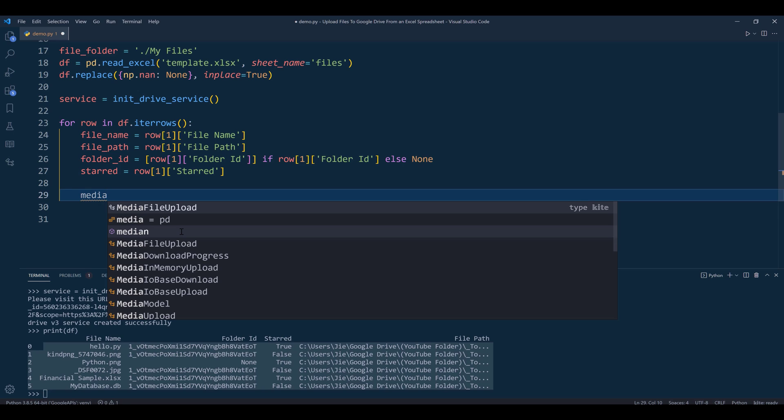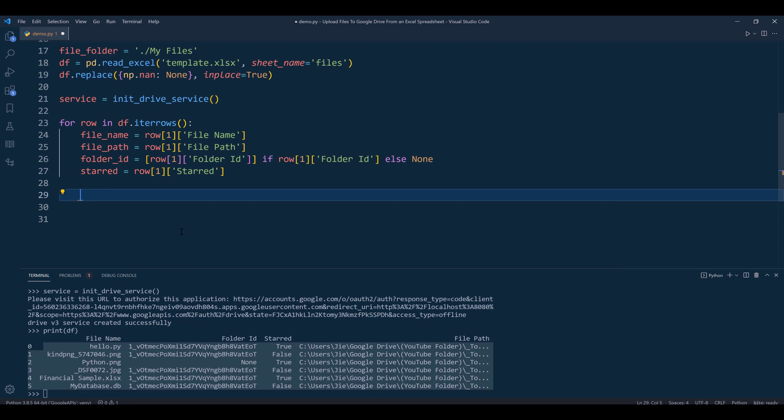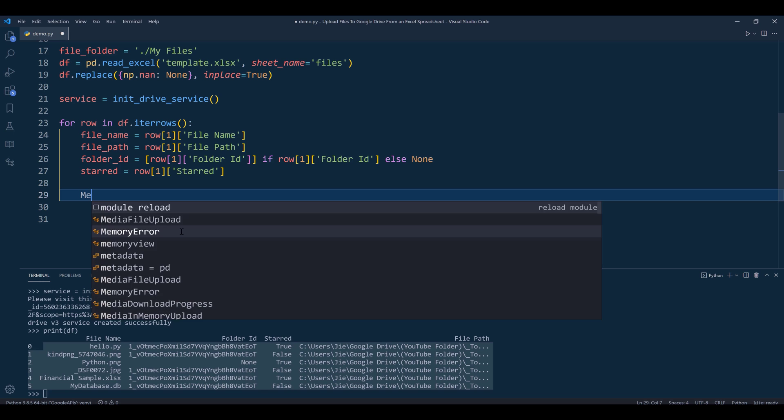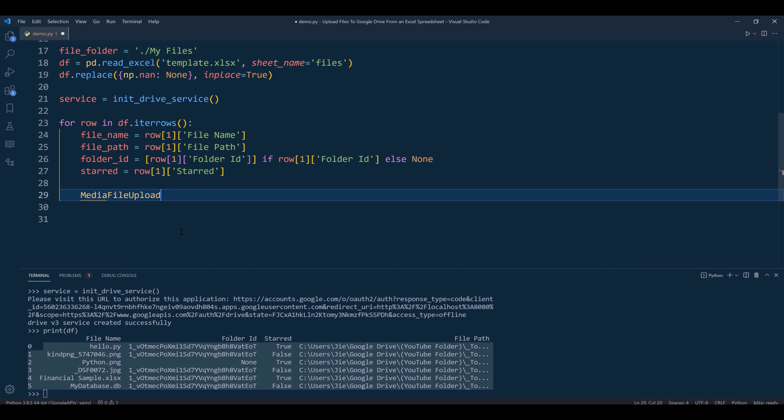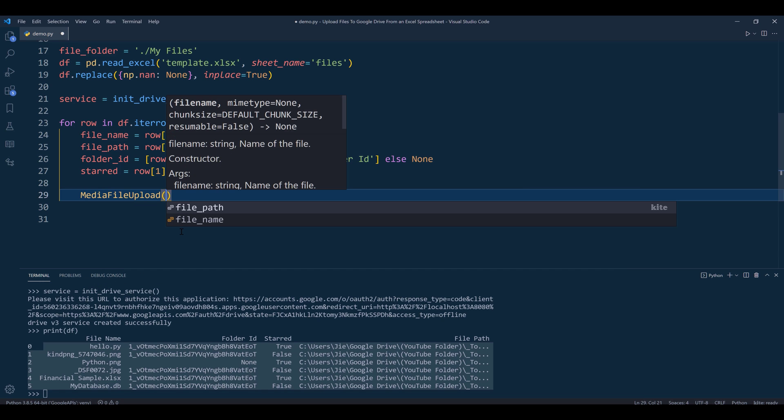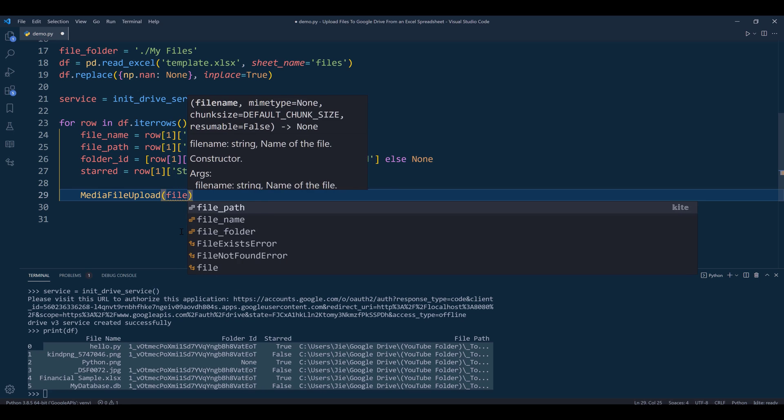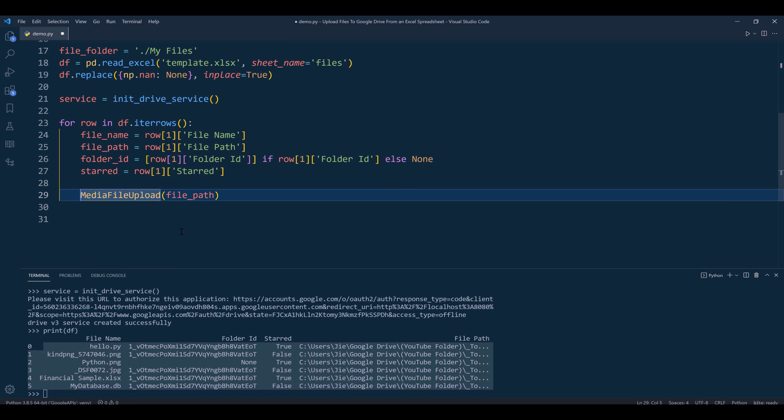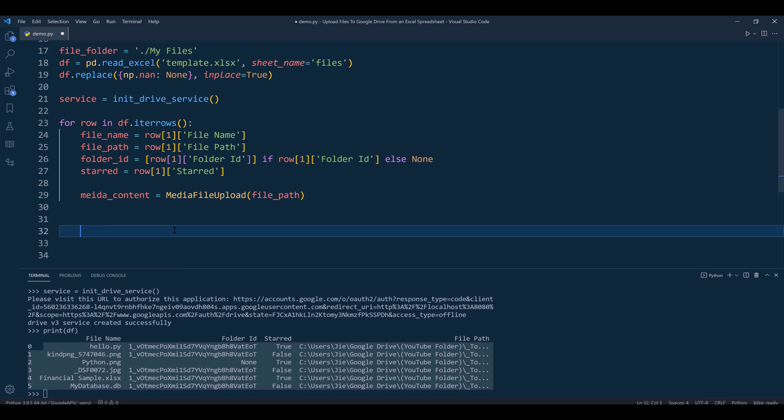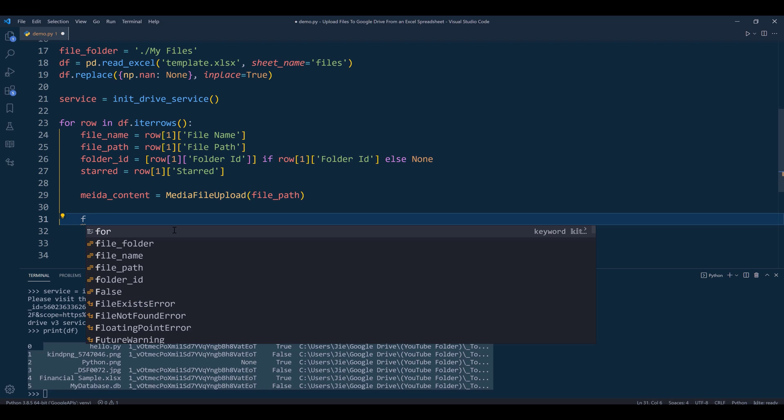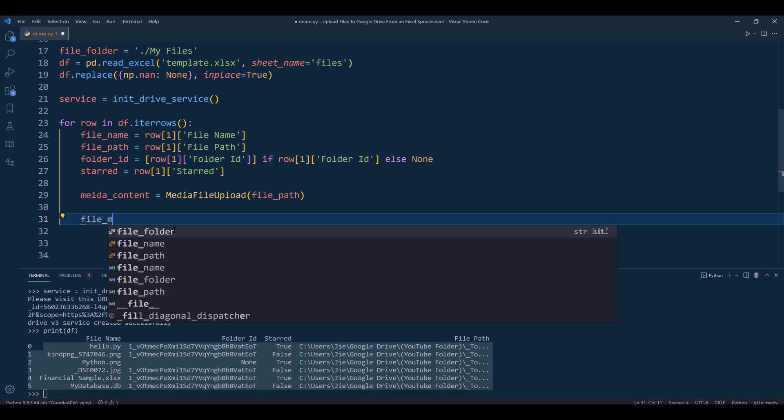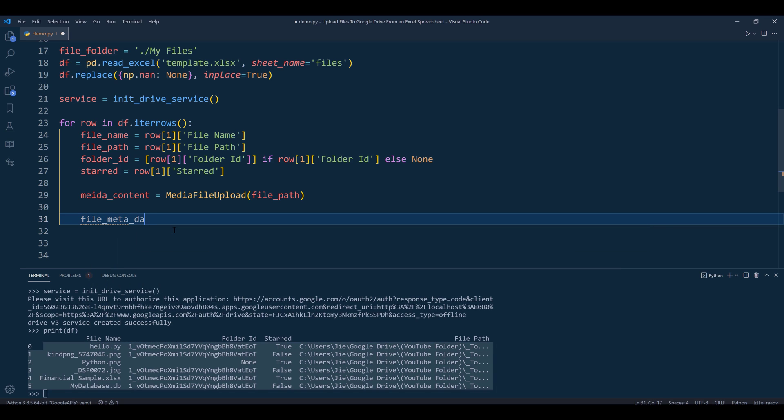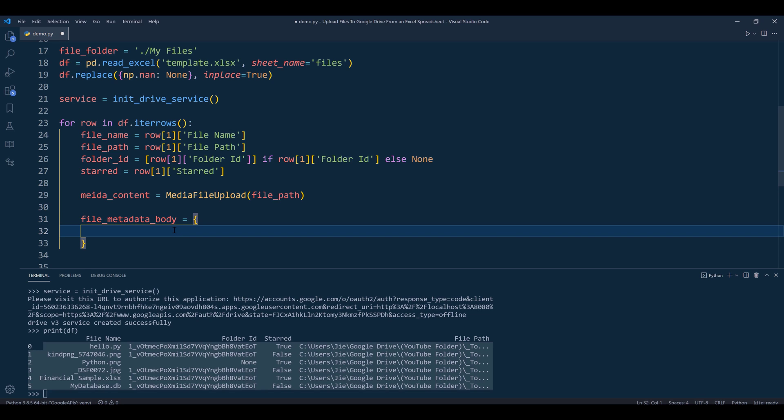To convert the file into byte strings, I'll use the MediaFileUpload class. Inside the class, I simply provide the file path, and the class takes care of everything. I'll name the output media_content. We're almost done with the script. Now I need to create a dictionary called file_metadata_body.